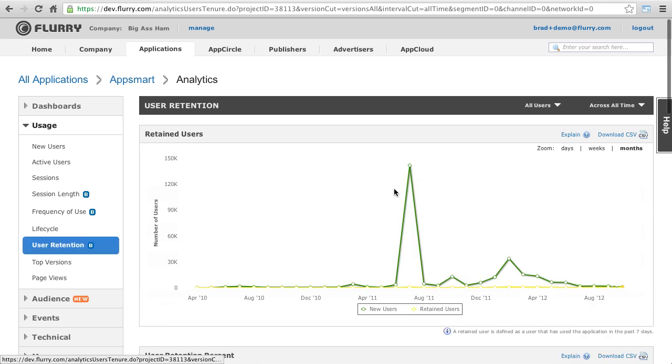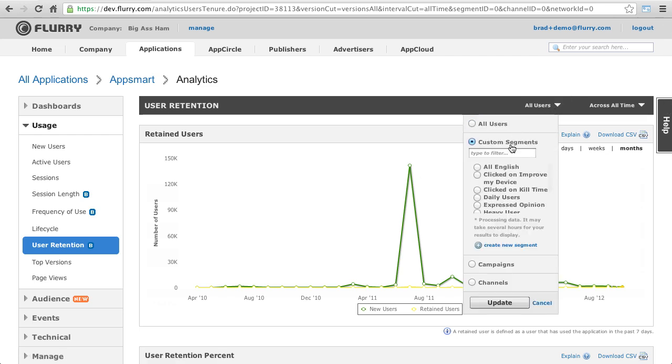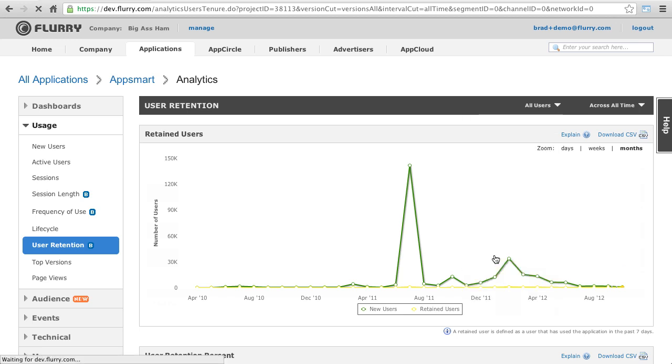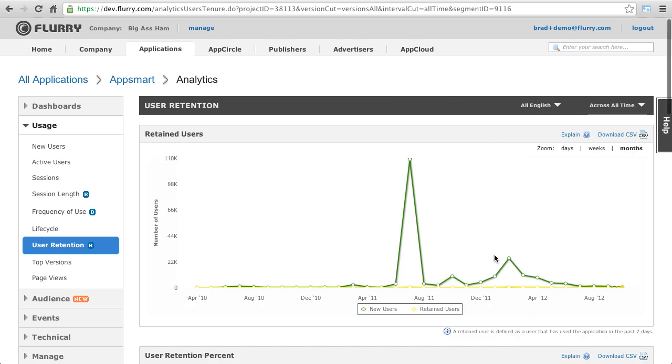Applying a segment to metrics is very easy. As this new segment I just created is not yet available, I can show you how to do this using one we created earlier. Here, we can see what the user retention is of just English speakers. Soon, this developer will be able to see the same cut for Spanish speakers that view apps but don't download them.